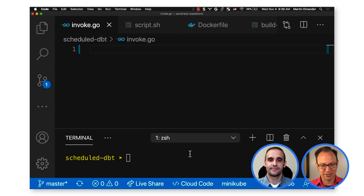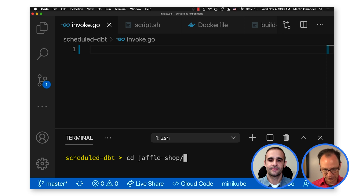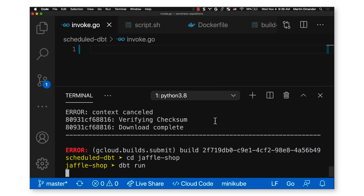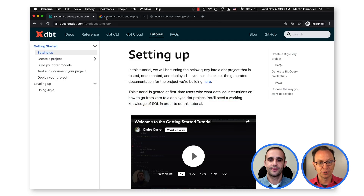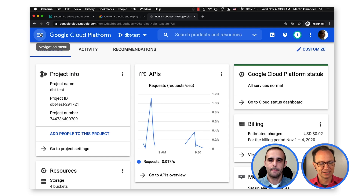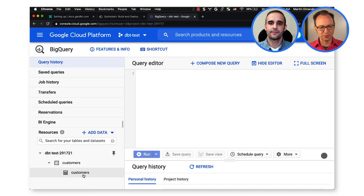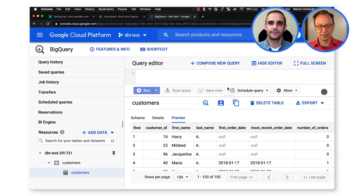All right, I'll switch over here. I'll go into the Jaffle Shop example that I loaded. I'm running dbt run and see if it runs. So there, it says completed successfully. And if I go over to my project and I go into BigQuery, and I go into my customers dataset, here I have a table and a customer table that was created by this job. I click preview, and sure enough, there's my denormalized customer data. Good job, Martin.